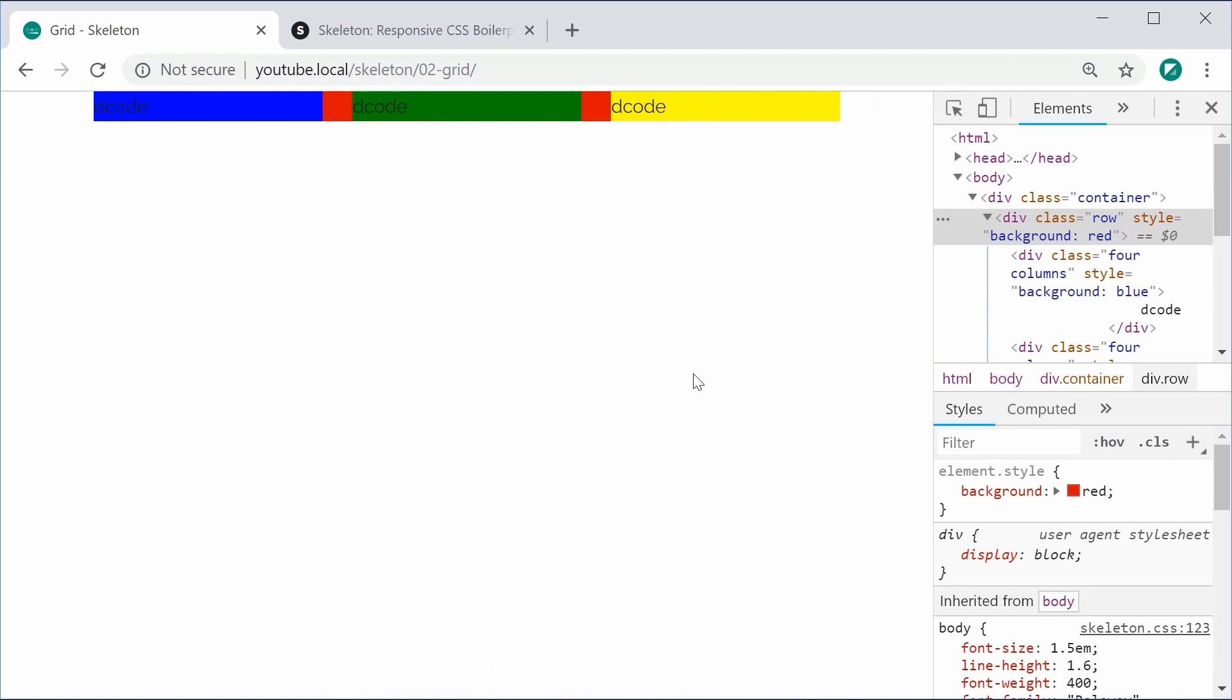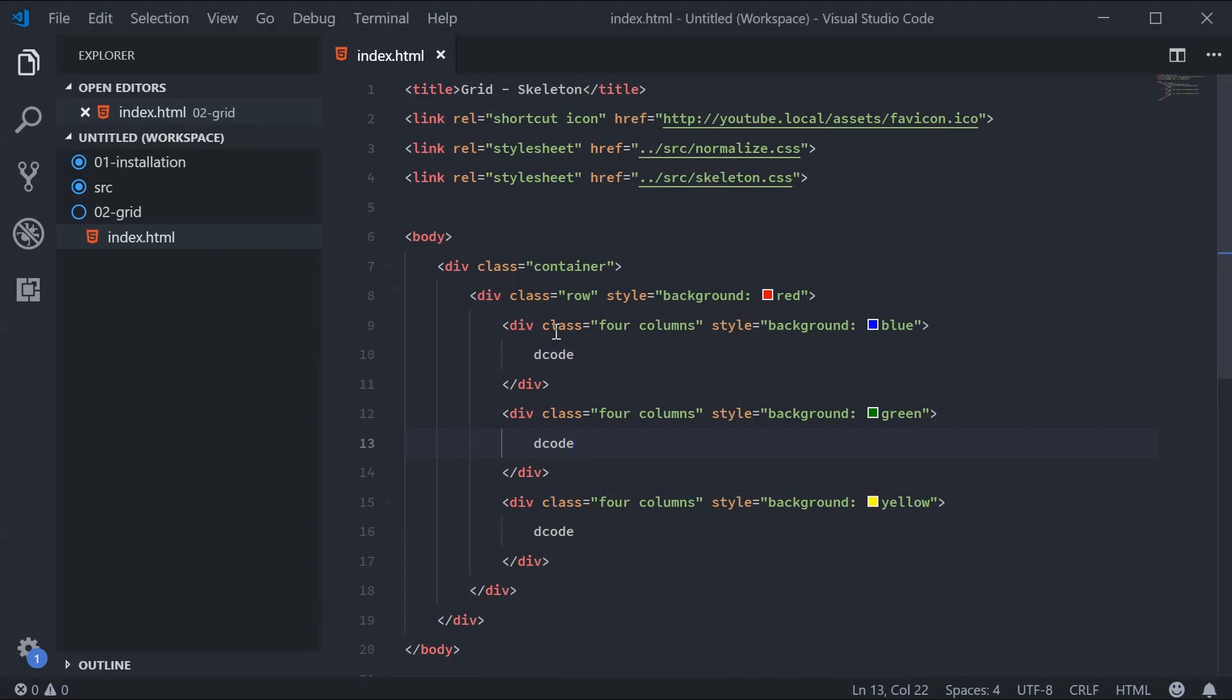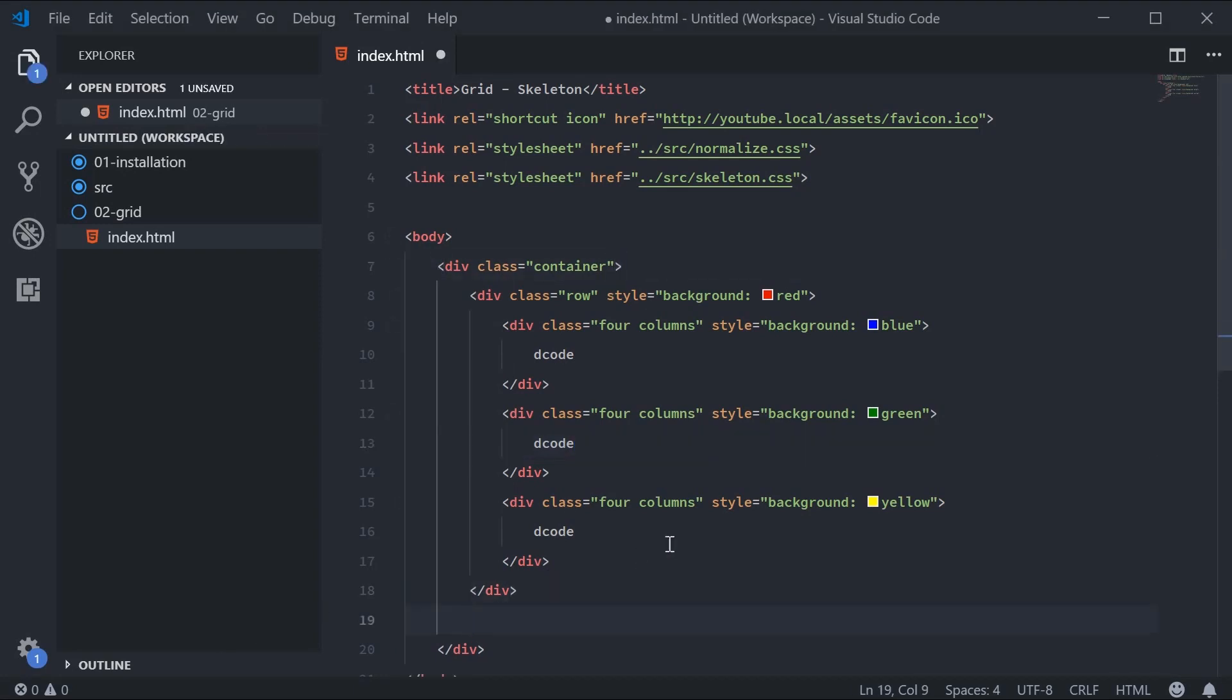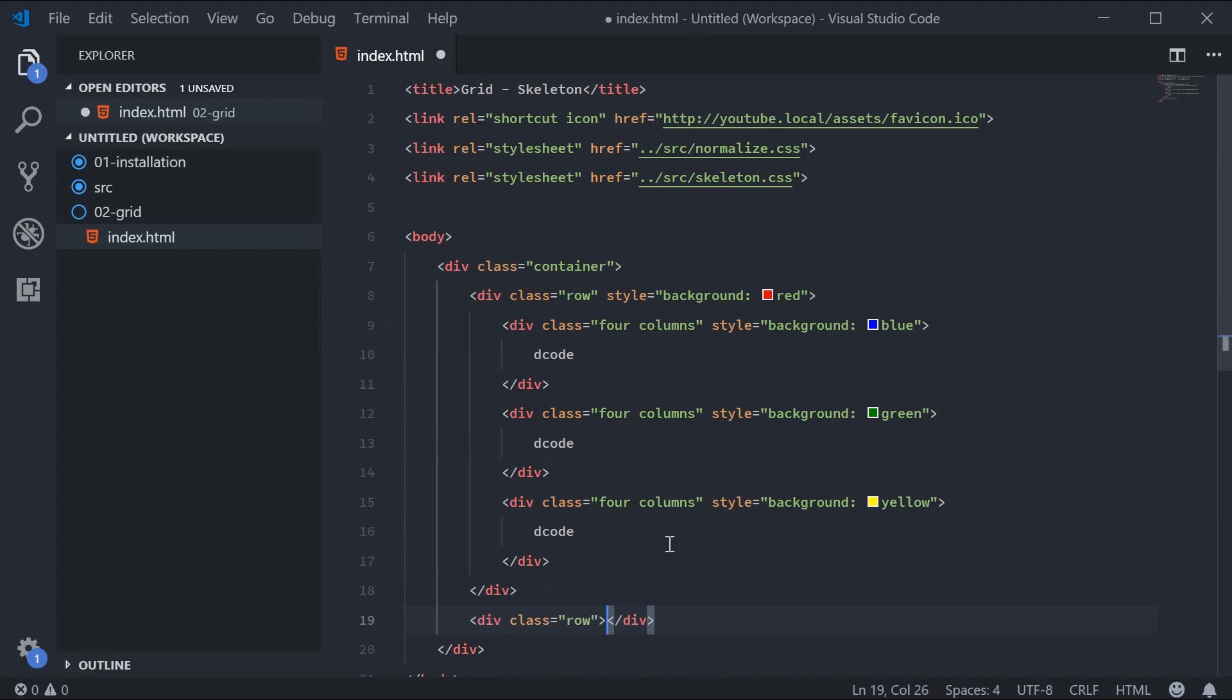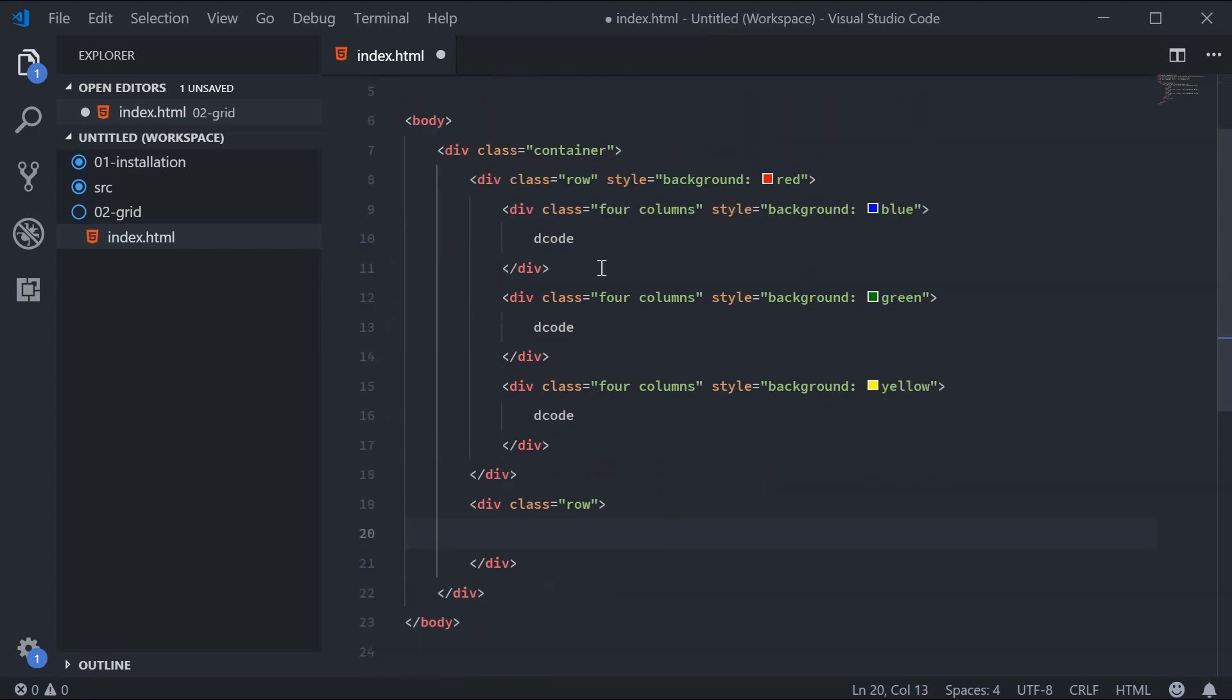Now, if you want to have two rows, it's equally as simple. We'll just make our second row below here—a class of row, still inside the same container.